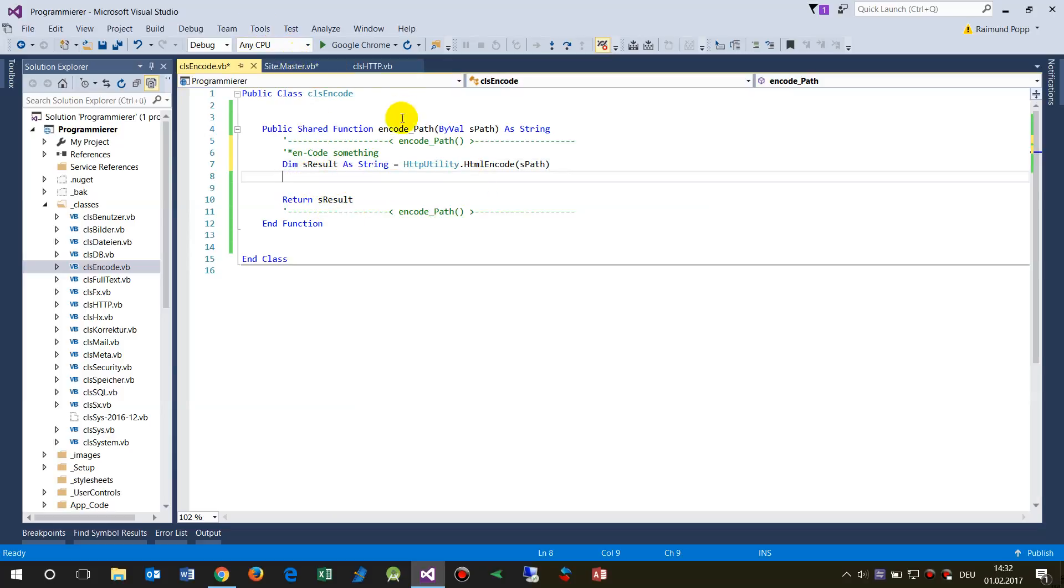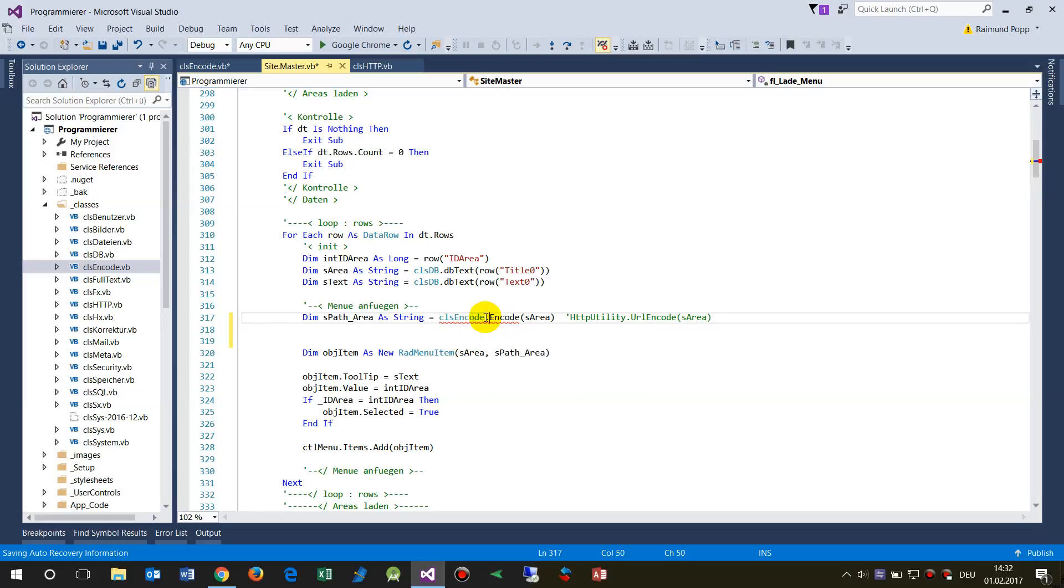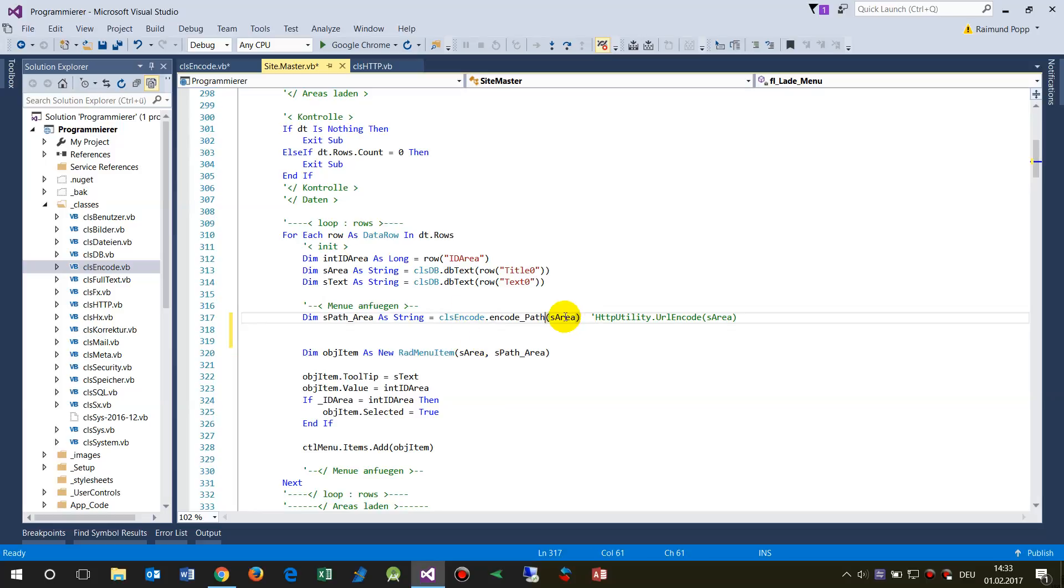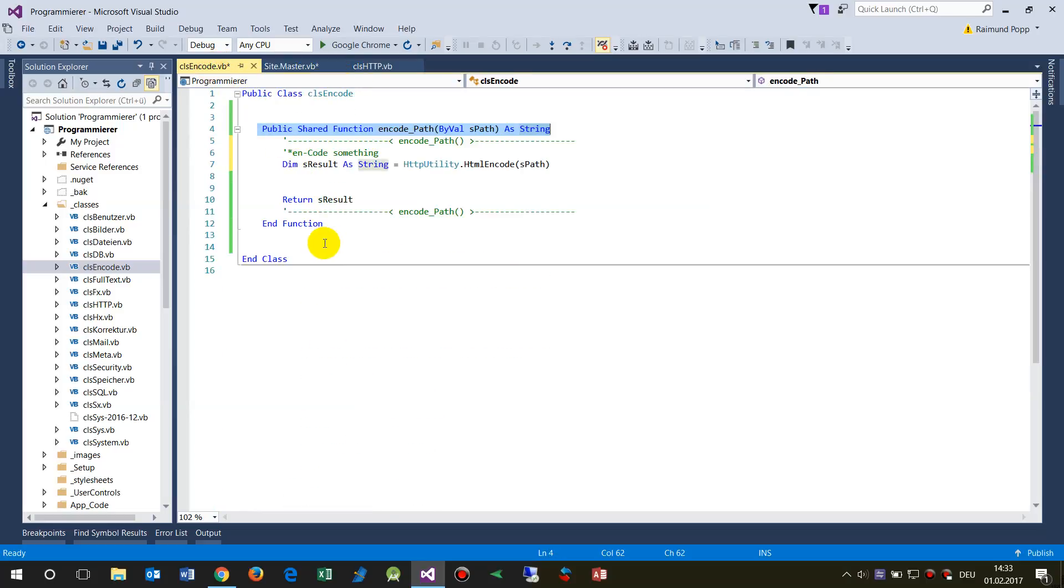So now we created a public shared function, which means now when we are here, we will say class encode, and now we have this public function. Since it's public, we will see it there, and we give a string inside and the result will be pushed to the back side. And that's what a global function does.